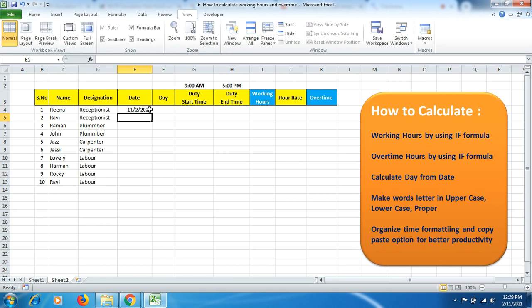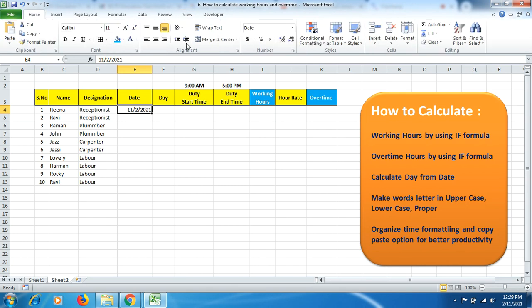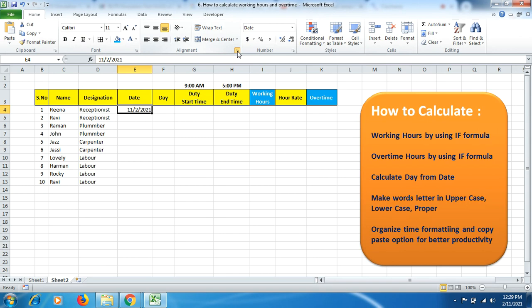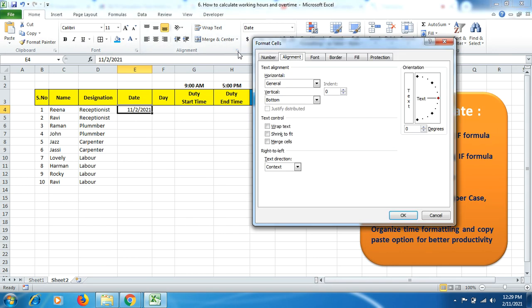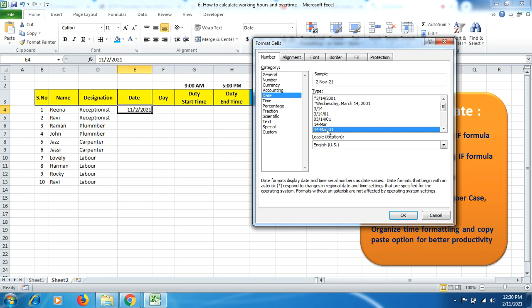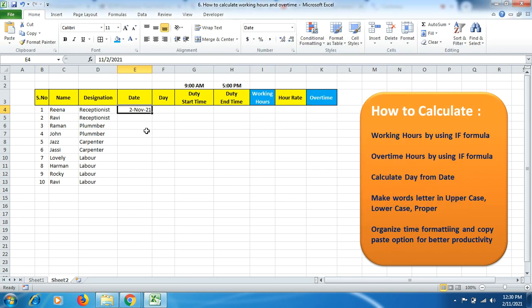Now for date formatting, select this cell and go to Home, then Alignment, and click to open Format Cells. Go to Number, then Date, and select the format. I'm showing you this formatting information so you can organize your data better and represent information more effectively.